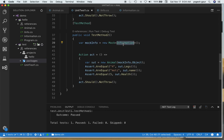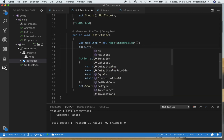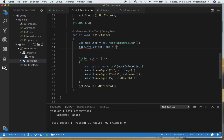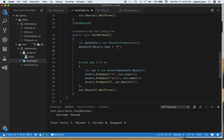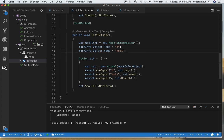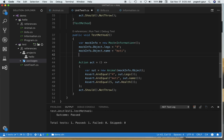Since Legs and Name are public properties, I can set them directly on the mock object: object.Legs = 4 and object.Name = 'Moti', so those assertions will pass. Now I need to handle the Healthy property, which internally calls the protected method — I want it to return a controlled value instead of a random number.